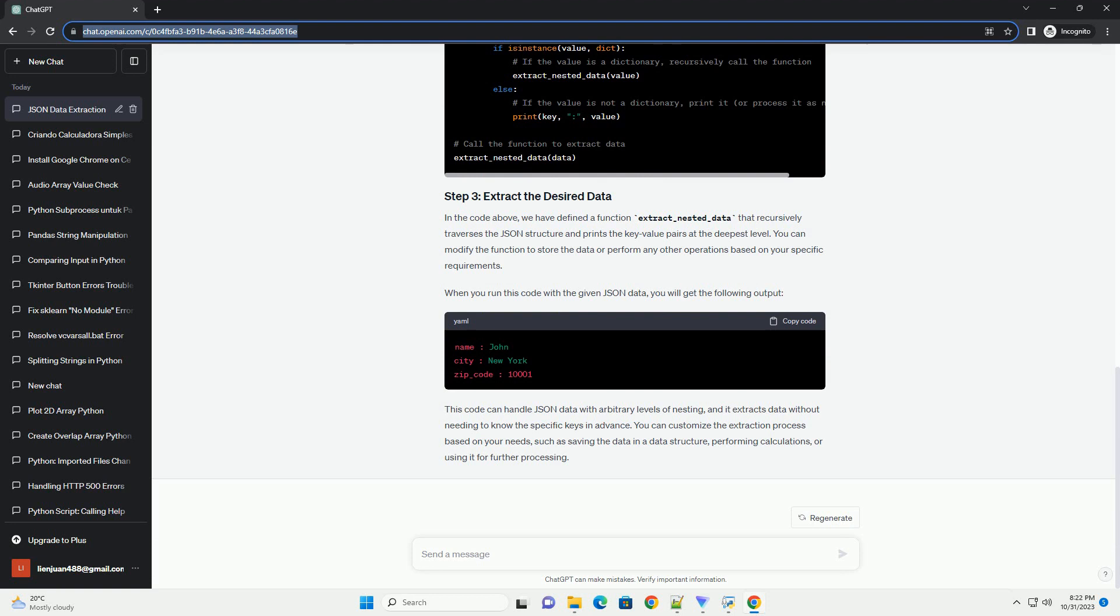Since we don't know the specific keys in advance, we'll use nested loops to traverse the JSON structure. In this example, we'll retrieve the values at the deepest level,